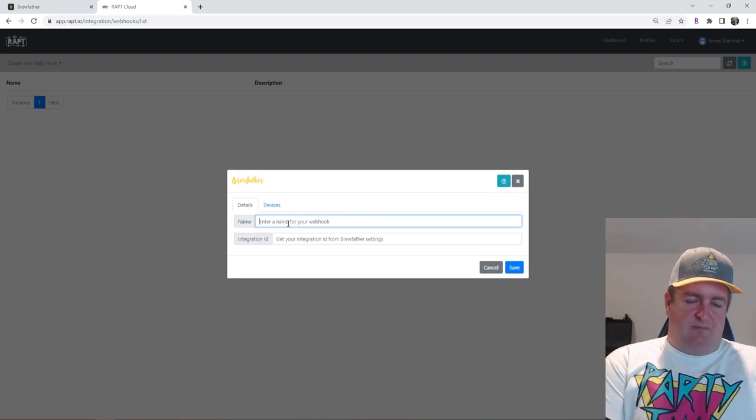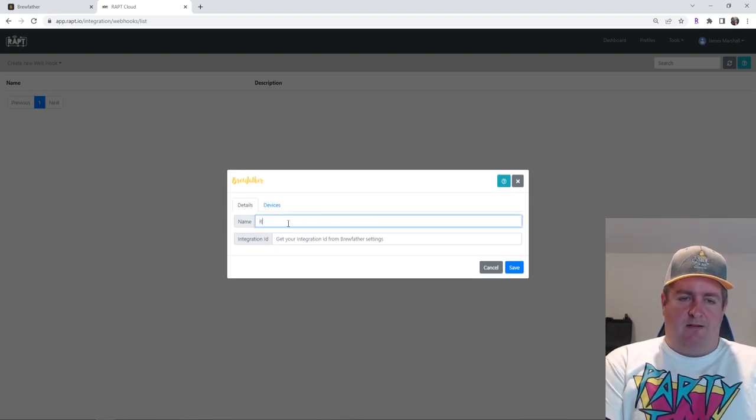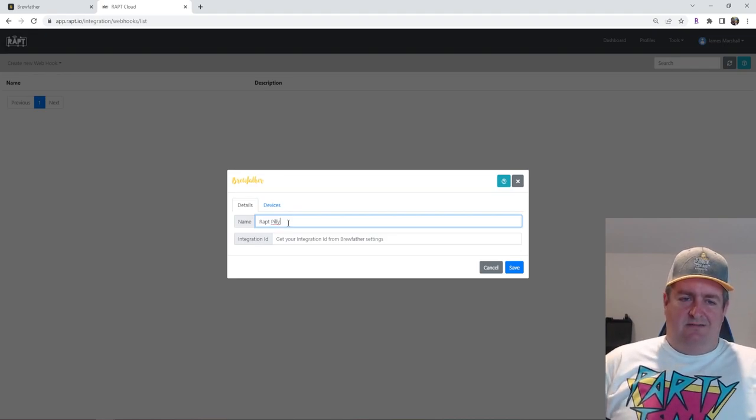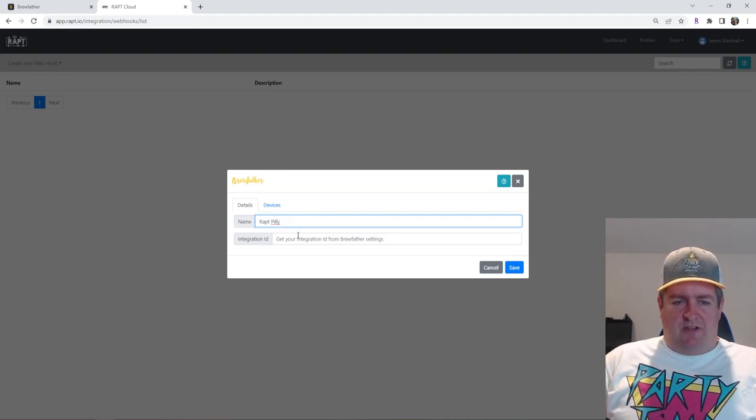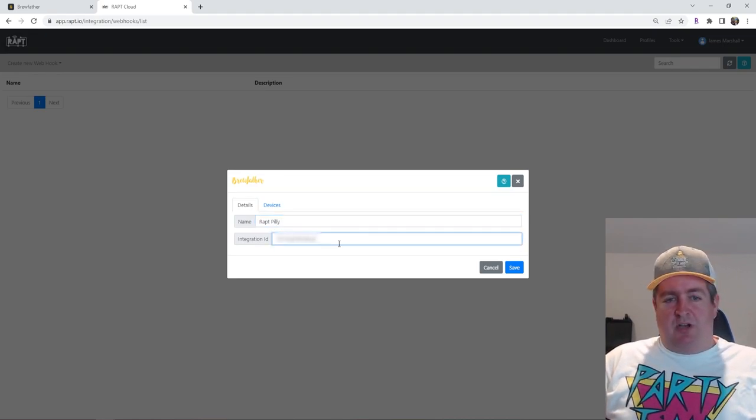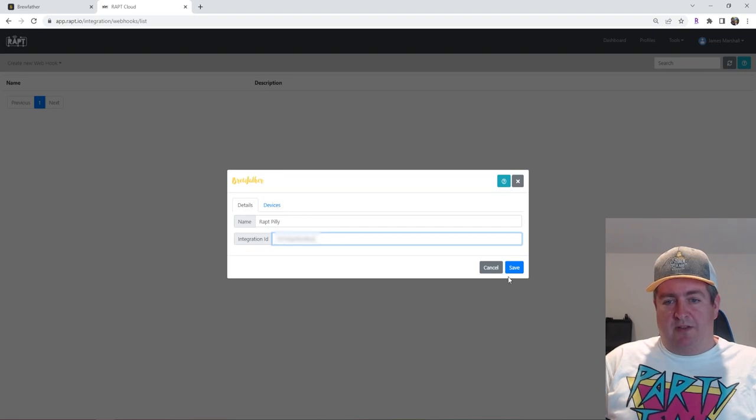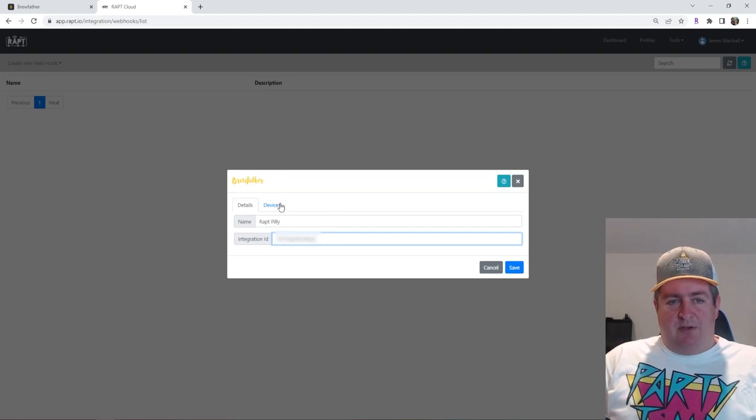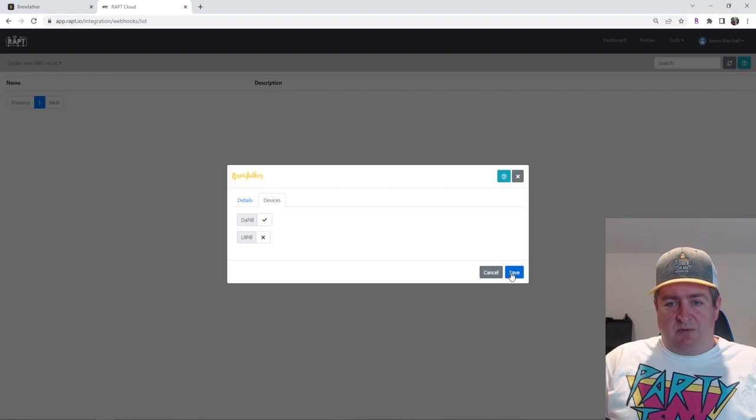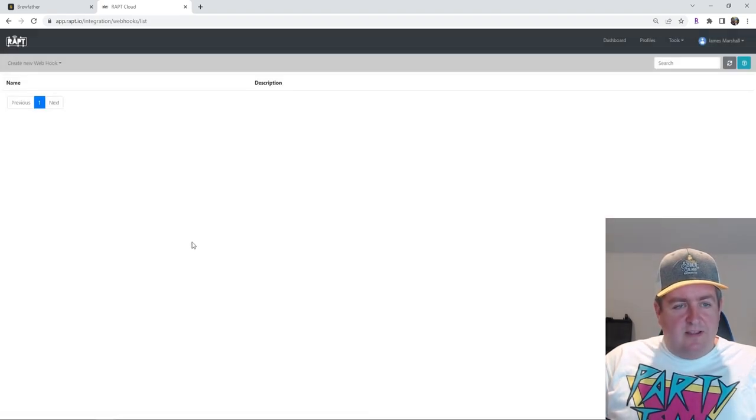So name, you just give it a name. RAPT Pilly. And we'll go to the integration ID, which is the number you copied over from Brewfather. And we can click on devices. Choose which one you want to use. Dubhill seems to work good for me. And save that.